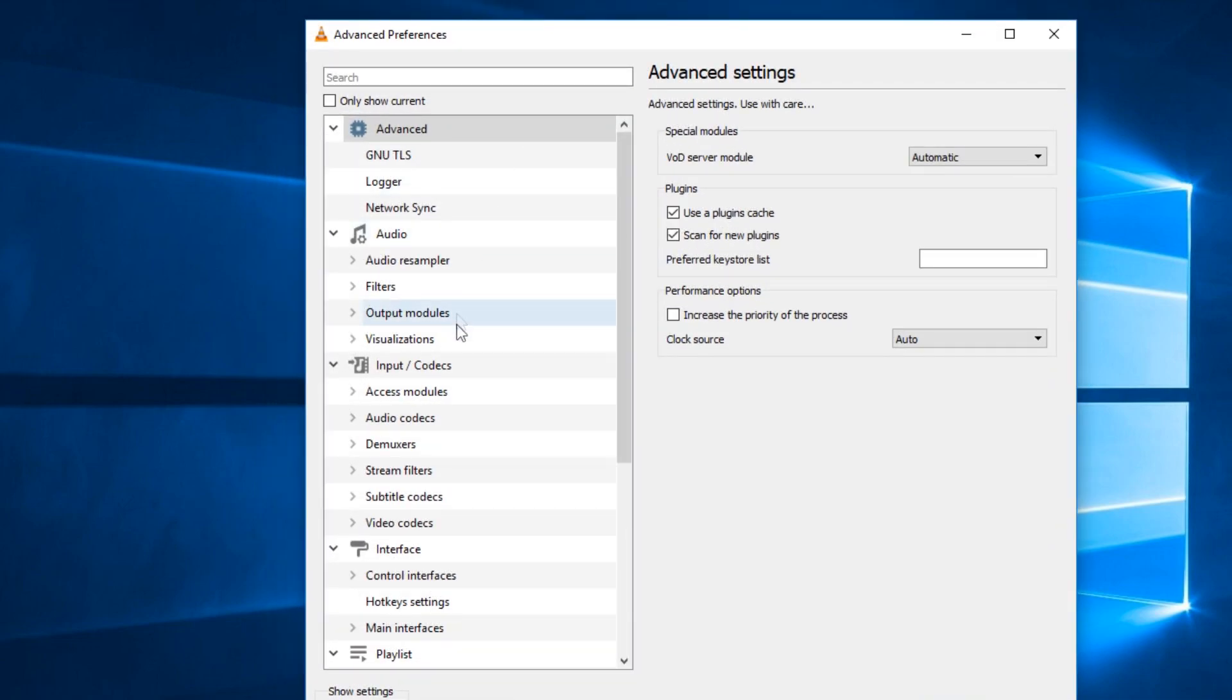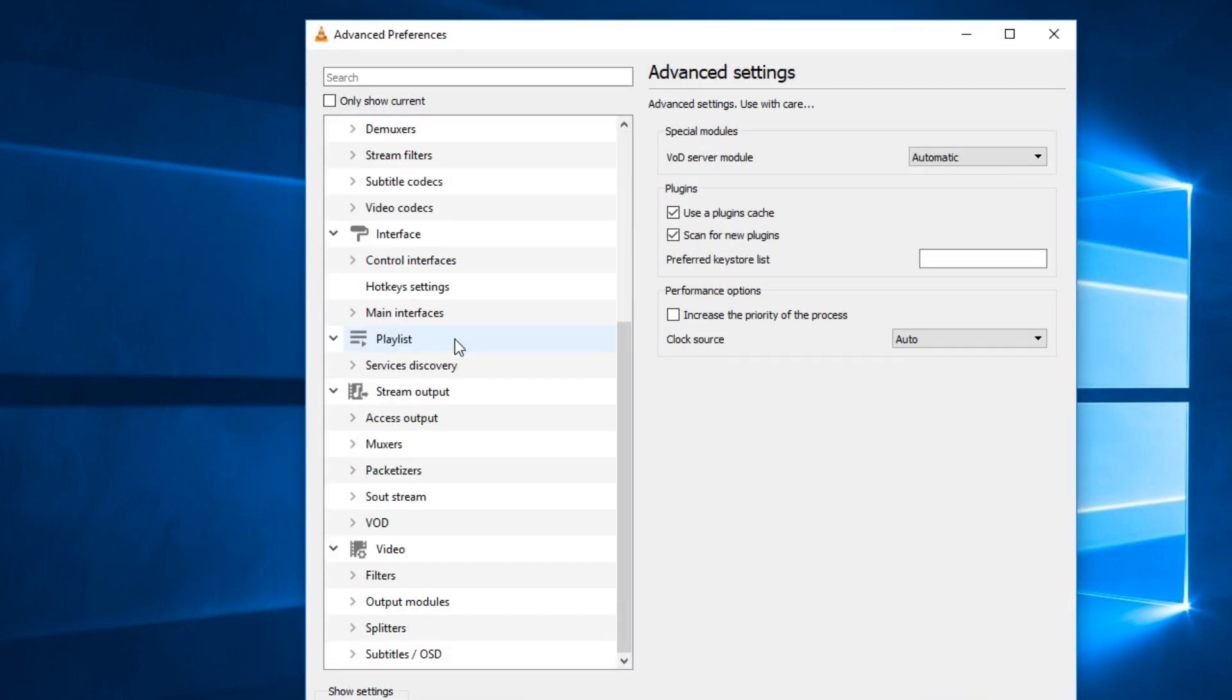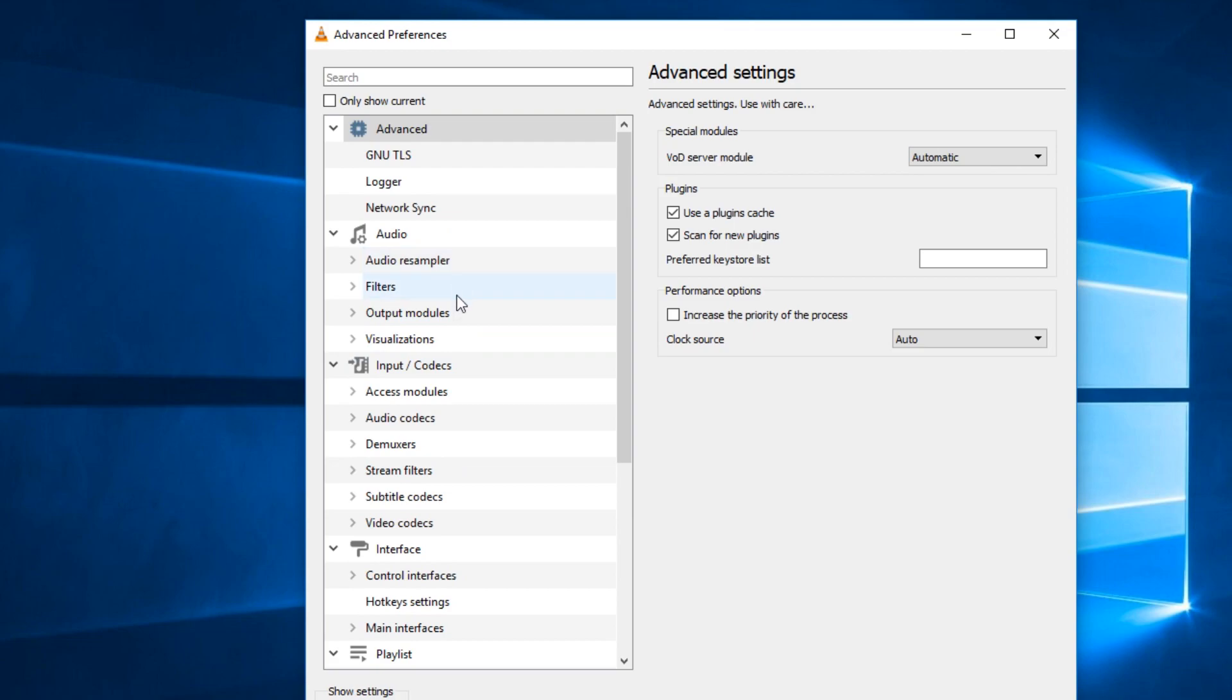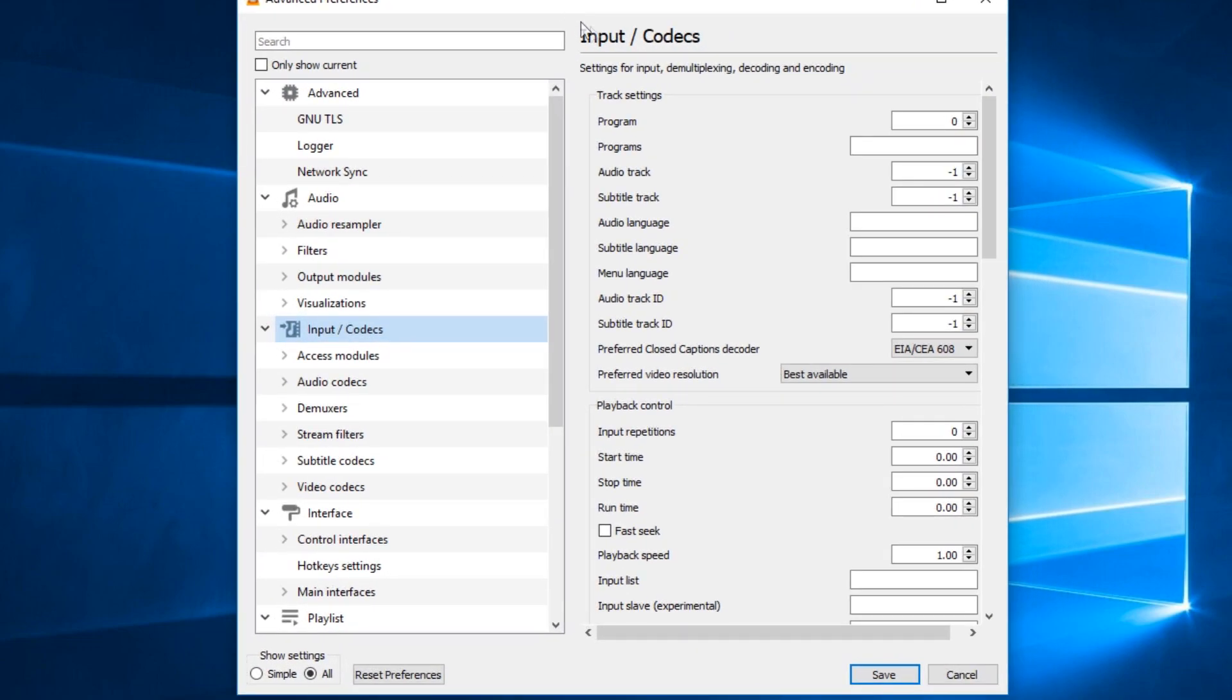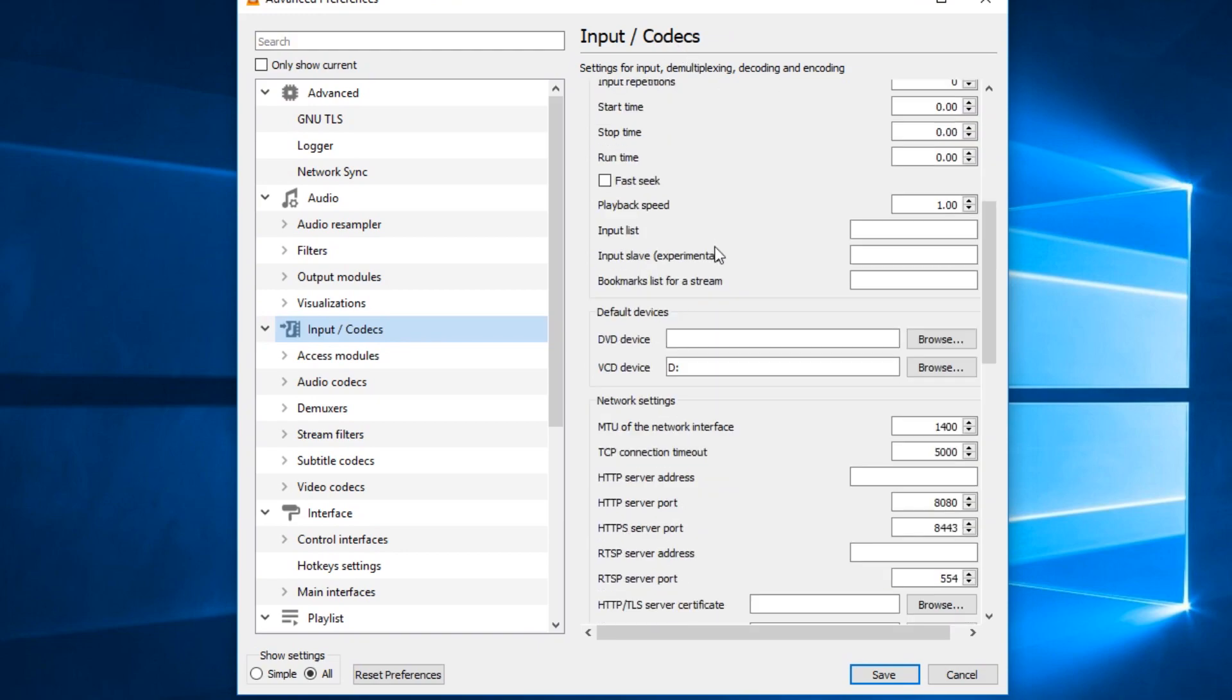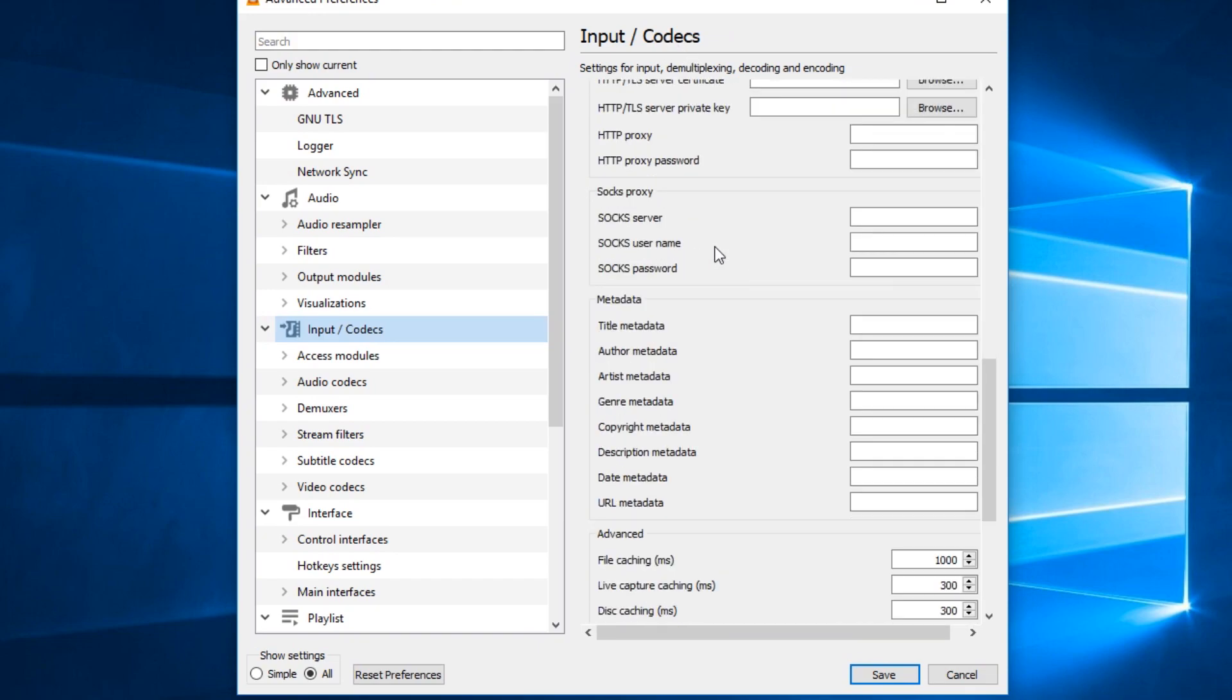Here in the left side look again for Input and Codecs, it will be somewhere around here. Click on it and when you are in the Input and Codecs in the right side scroll down where it says the Advanced section.